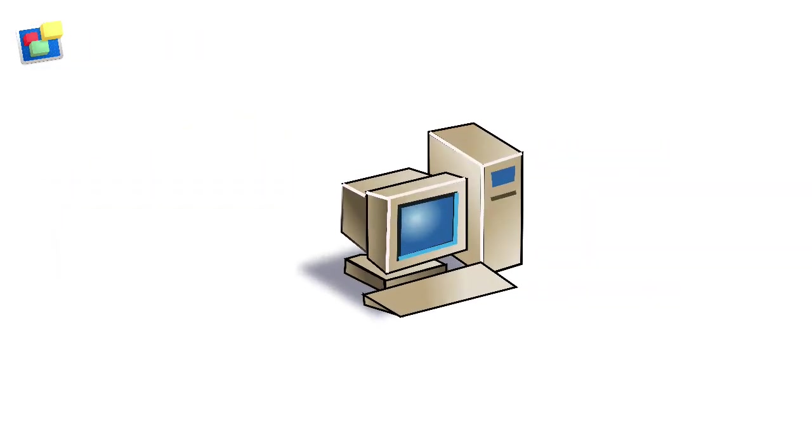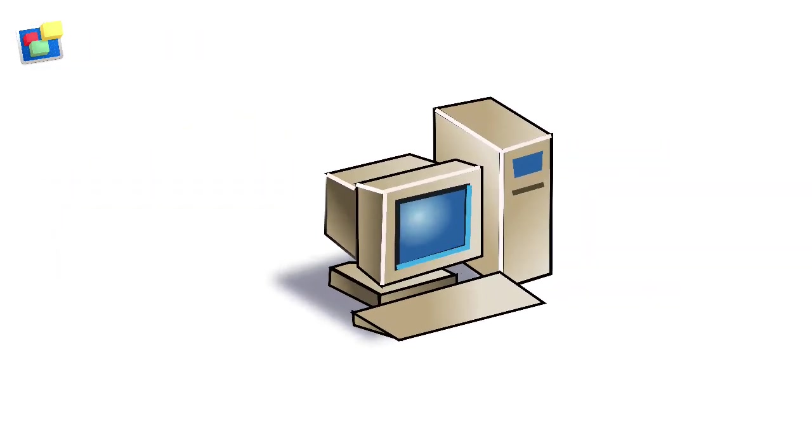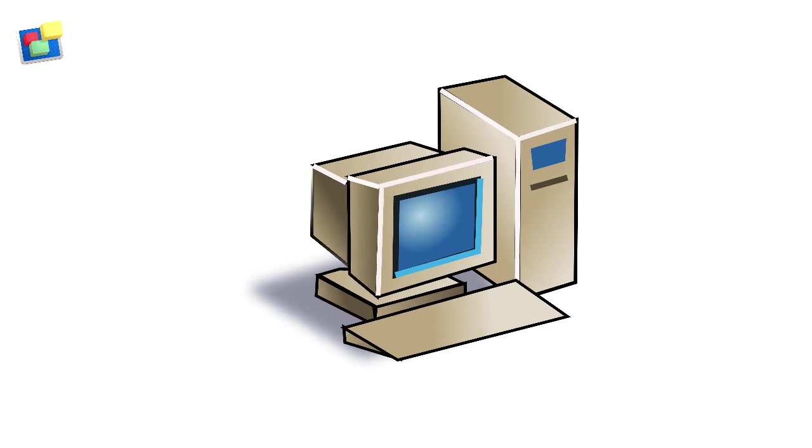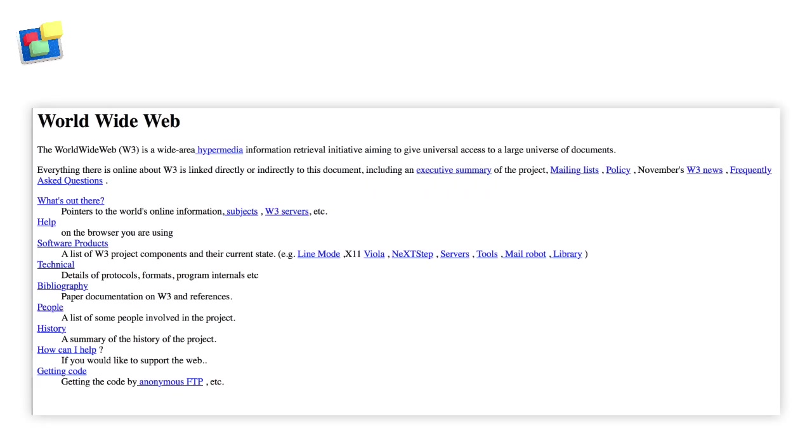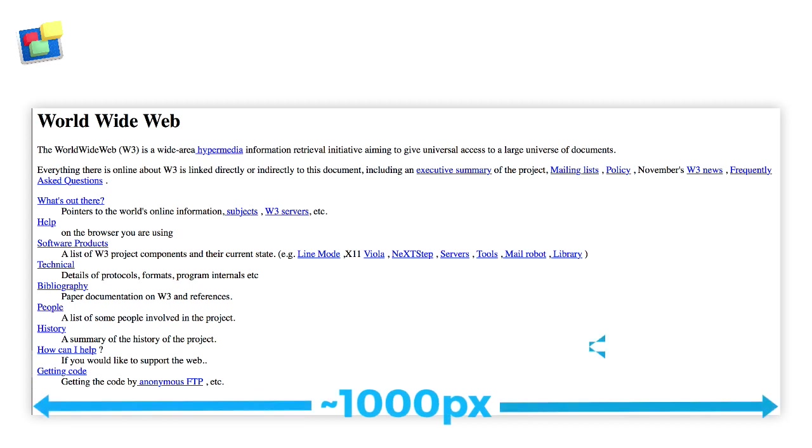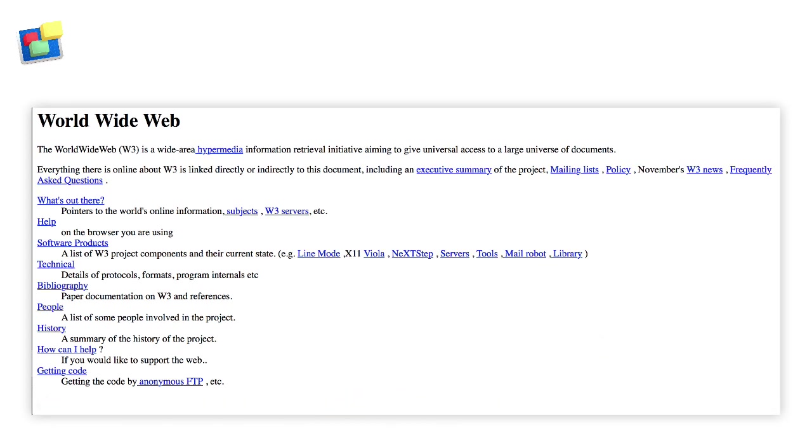In the early days of the internet, desktop computers were the only way to surf the web. Web page design was simple using fixed width page layouts typically about 1000 pixels wide. This meant that the layout of the web page did not change no matter how large or small the screen was.